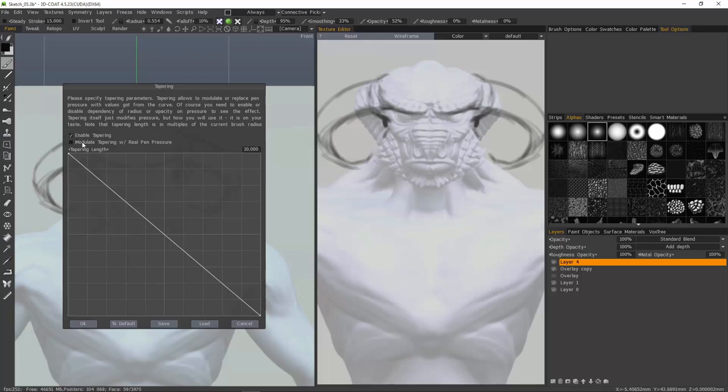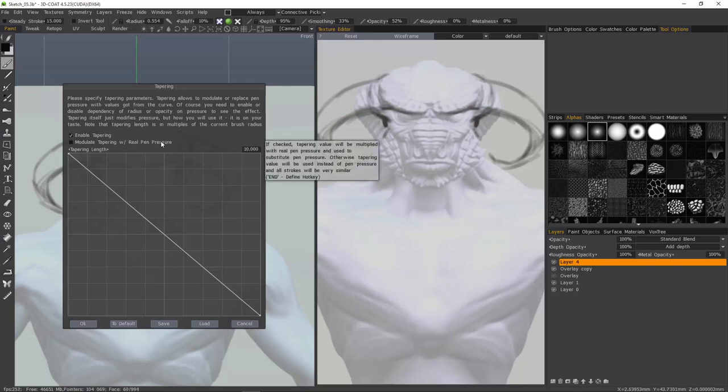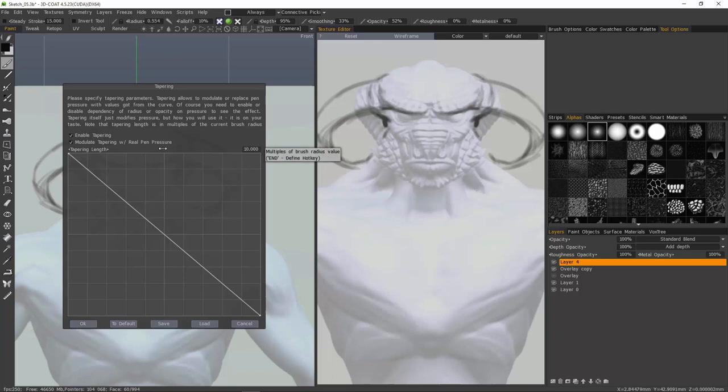You can also check modulate tapering with pen pressure. With tapering length, if you want short strokes you want a lower value. If you want longer strokes, you need a larger value.